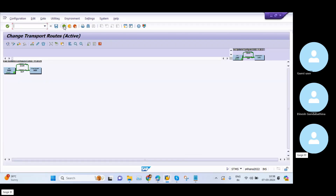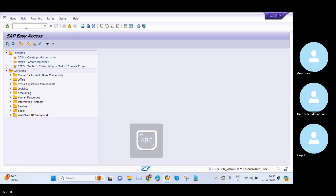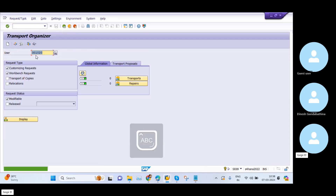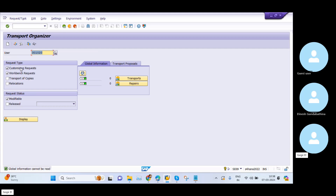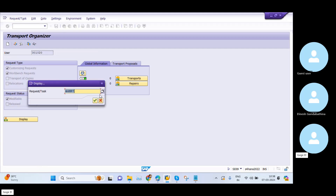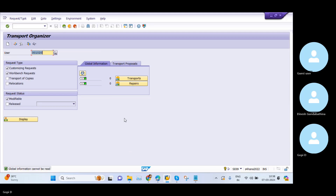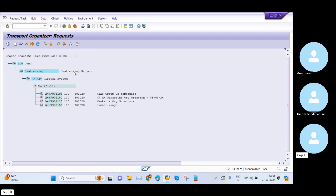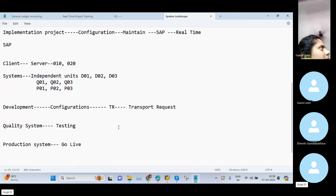To see your transports in real time, the T-code is SE09. You enter your username and you can see two types of requests: the Customizing Request and the Workbench Request. If you go to Display, here you can see the earlier transport requests. This topic I will try to cover in the next few minutes.